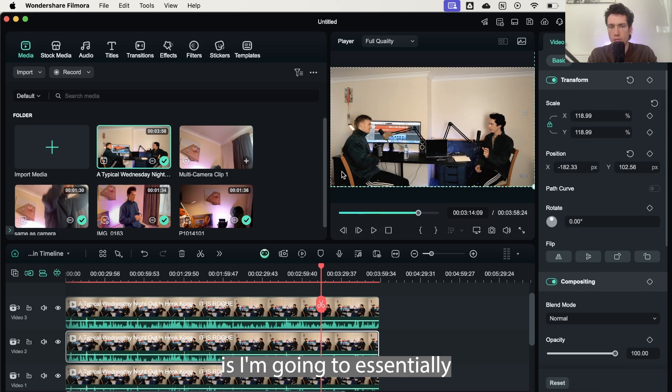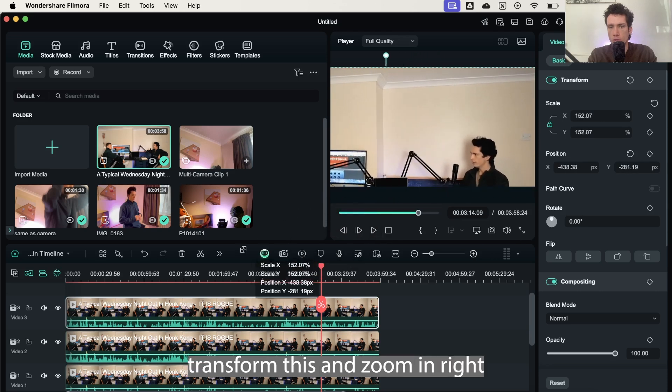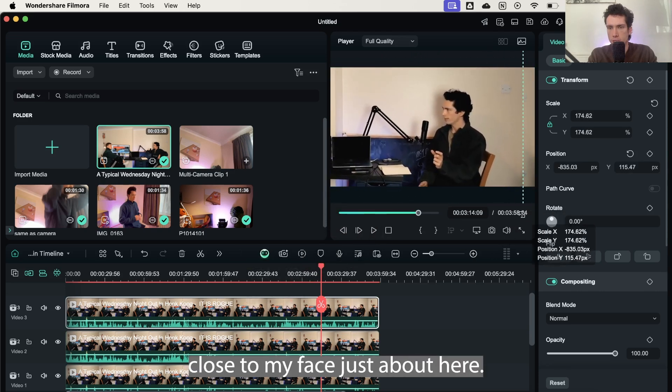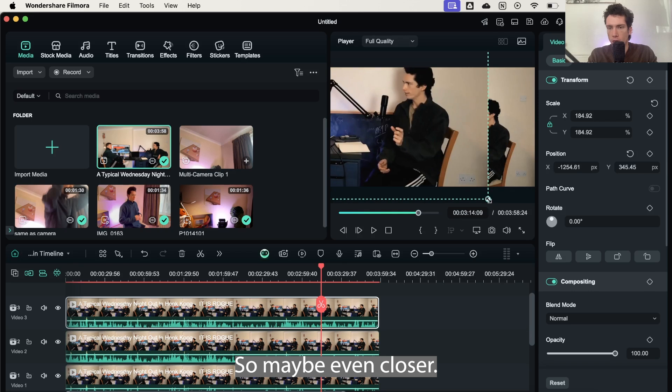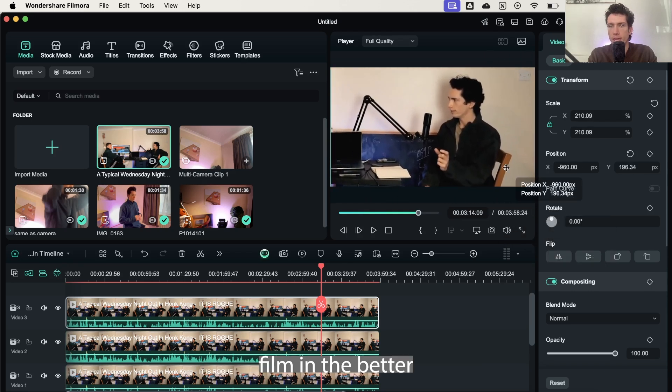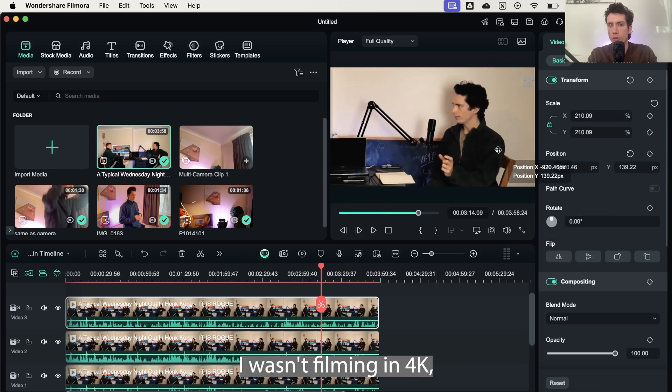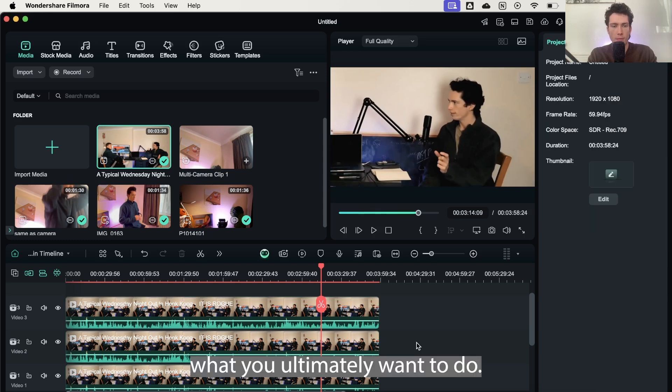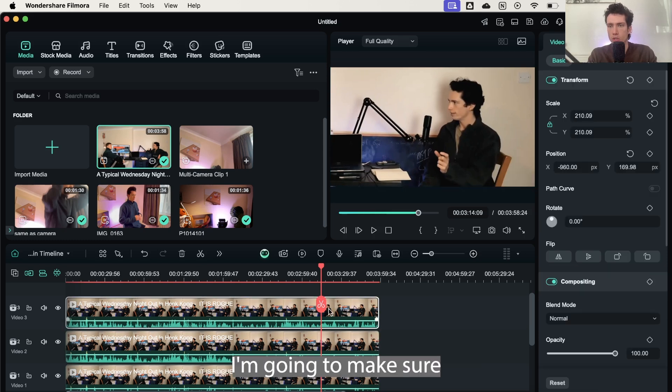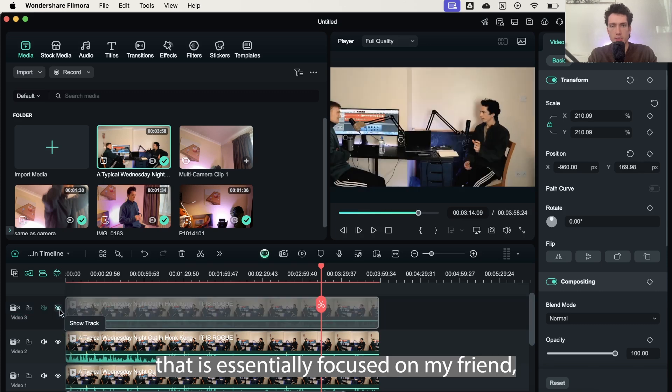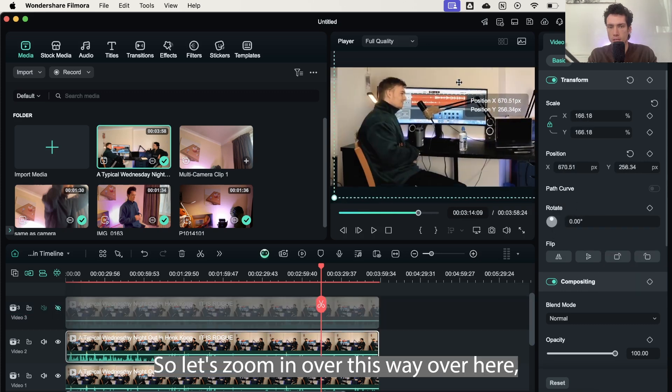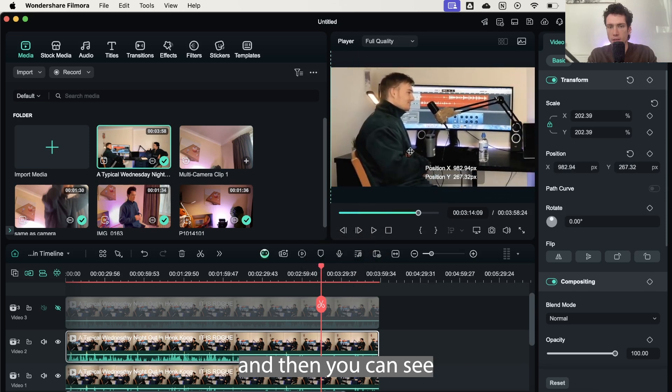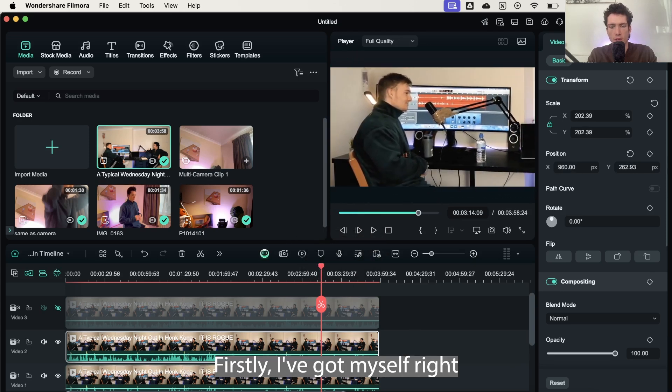So I'm going to double click the second clip and I'm going to make sure I'm going to transform. And then what I'm going to do is I'm going to essentially transform this and zoom in right close to my face, just about here. And of course, the higher quality you're filming, the better it is going to be. For me right now I wasn't filming in 4K, but that is what you ultimately want to do. And then below this, I'm going to make sure that I have another camera clip that is essentially focused on my friend across the side from me, my friend Alistair. So let's zoom in over this way. And then you can see I've got three different camera angles.